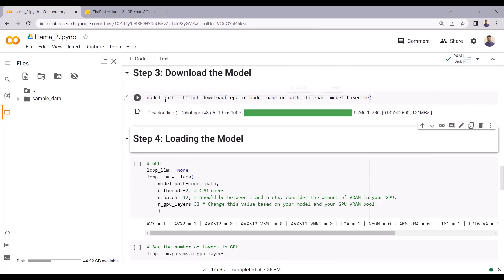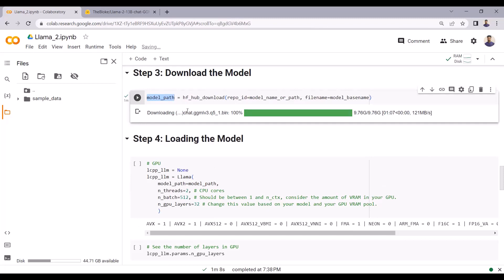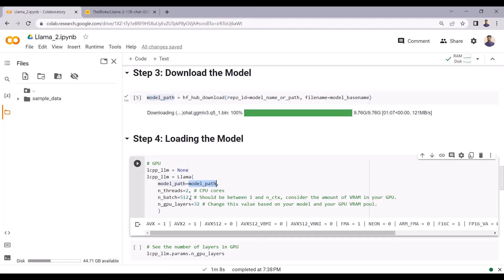Now I am just loading the model. I have initialized a model path variable and passed the downloaded model path. I have also initialized the batch size. The batch size value is between 1 and the context size. The context size defines how many input characters you can pass to the LLAMA 2 model — you can set this to around 2048. By default the context size is 512. I have also defined the GPU layers here, and if you are using CPU this build process will take some time, but here I am using GPU so it runs rapidly.